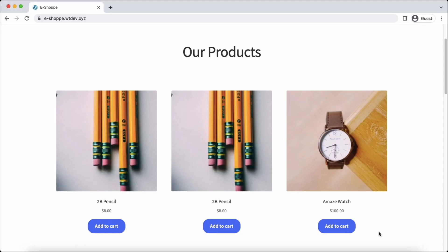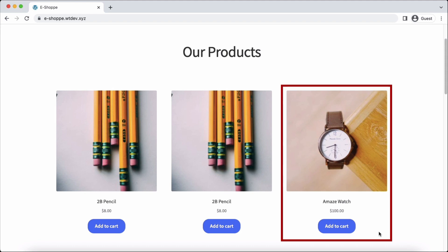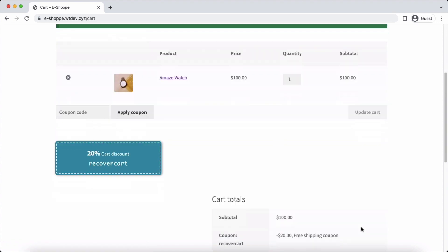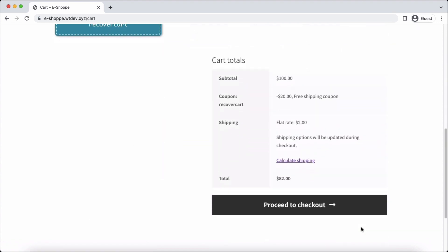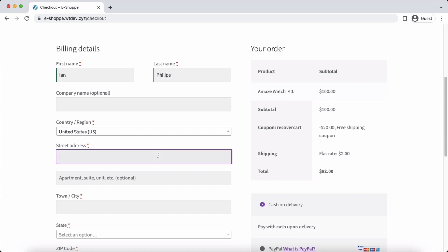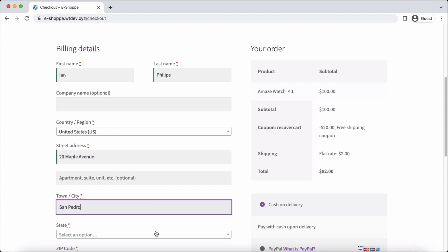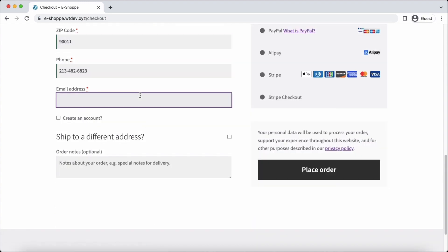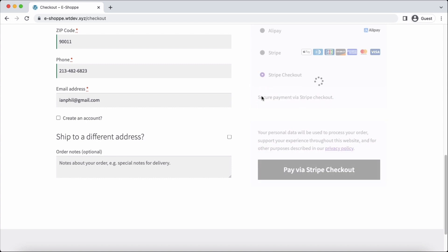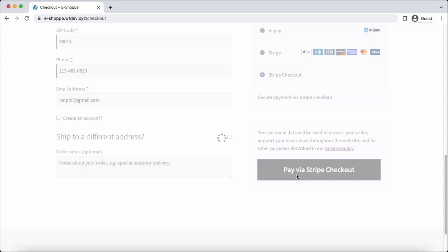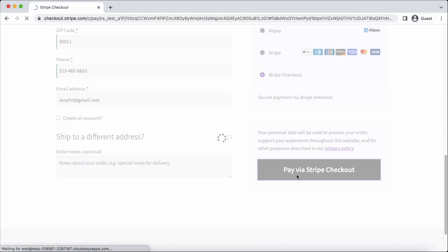Let's go to the front end of our website. We'll add this product to the cart. Let's proceed to the checkout and fill the billing details. Then, choose Stripe Checkout as the payment method.